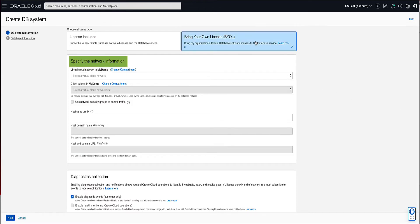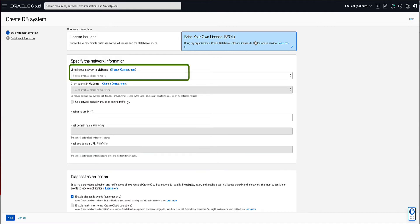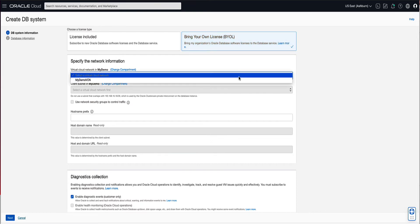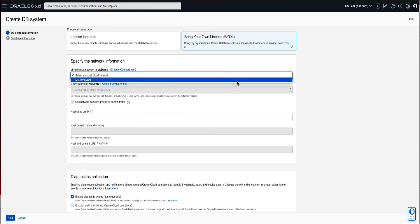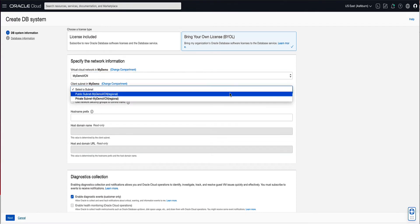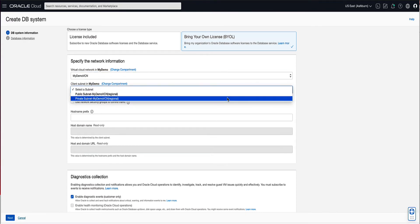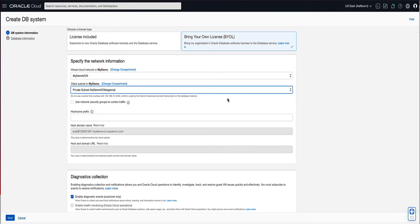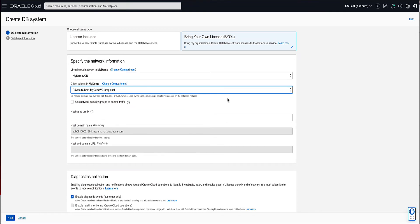In the Network Information section, use the pull-down menu to select the VCN in which you want to launch the VMDB system. For our demo, we will select MyDemoVCN. For the client subnet, let's select Private Subnet MyDemoVCN. For our demo, we will leave the Use Network Security Groups box unchecked. For the host name prefix, let's enter MyFlexHost.